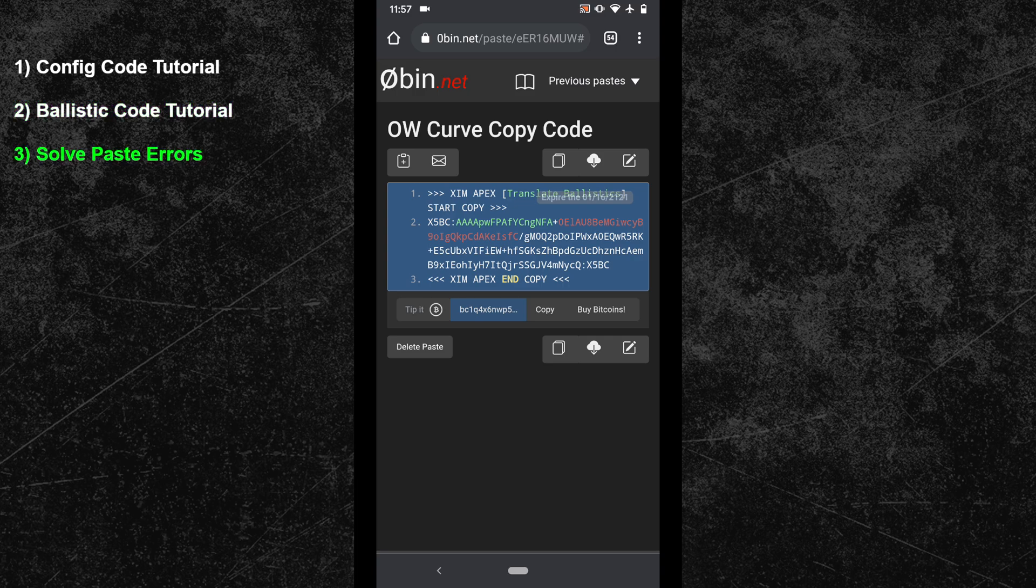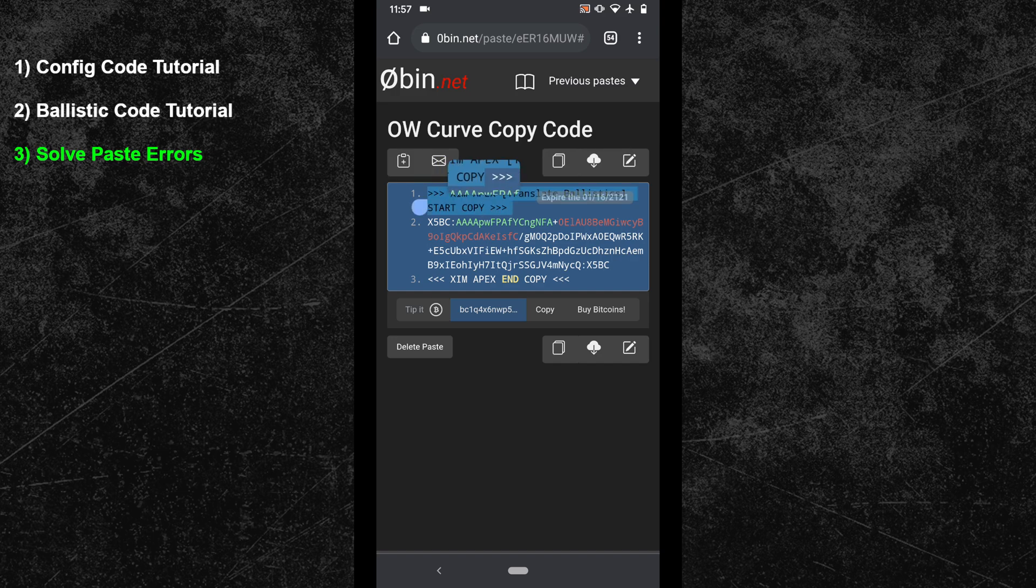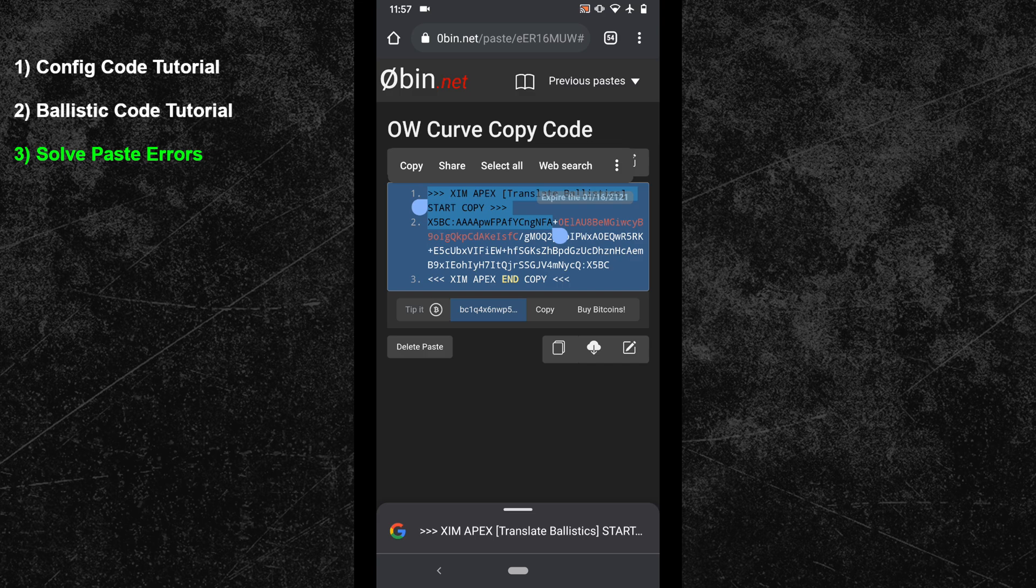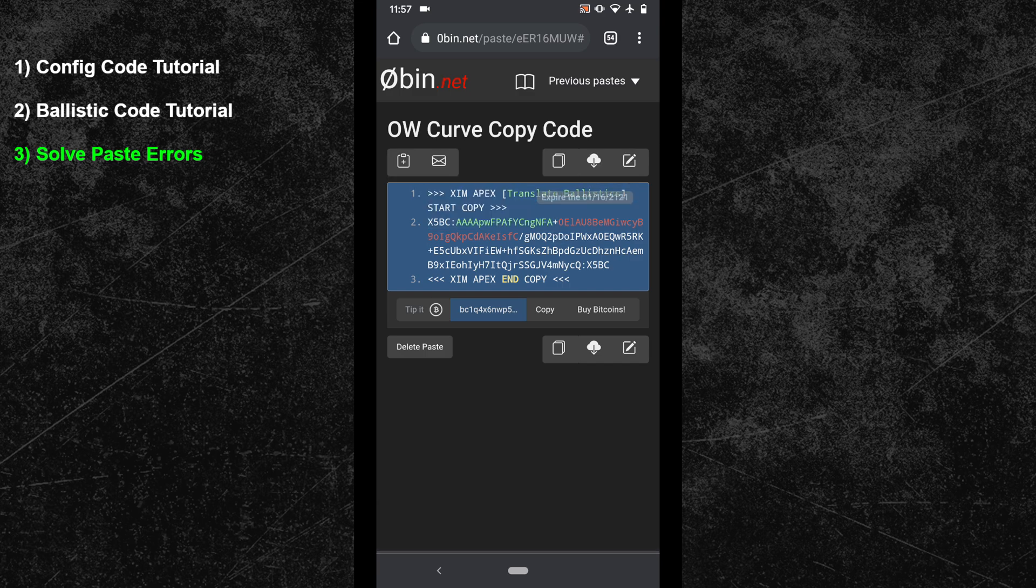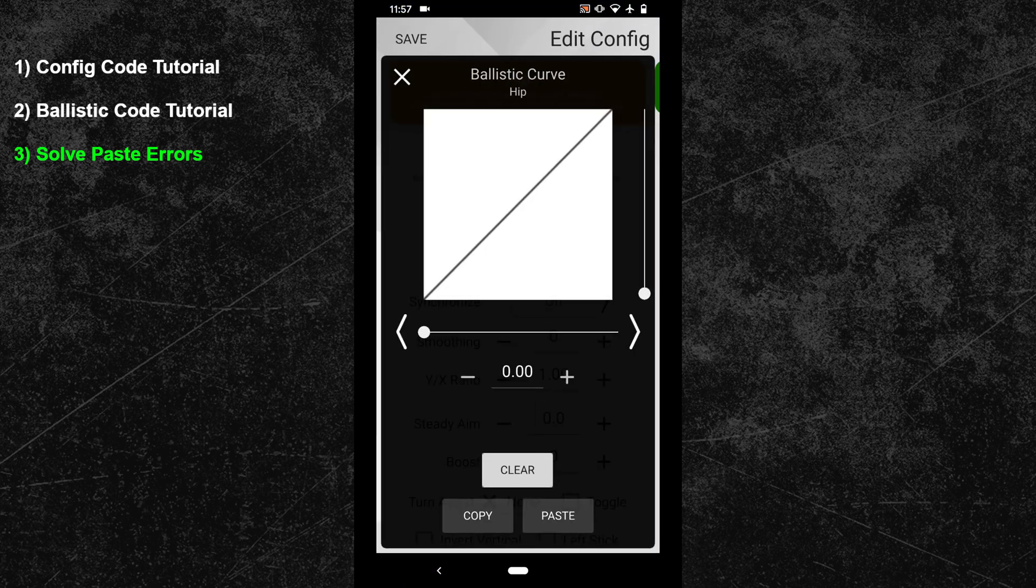Now let's take a look at how you can solve pasting errors. I will now only copy a fraction of the ballistic code. So when I now go back into my XIM manager and press the paste button, it will show me an error message. So always check first if you copied the whole code.